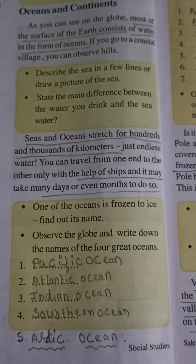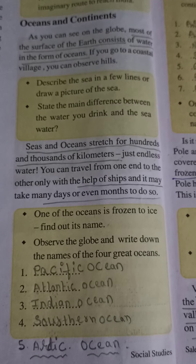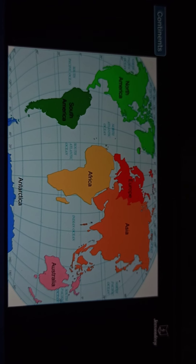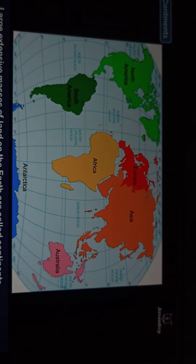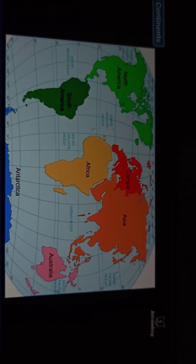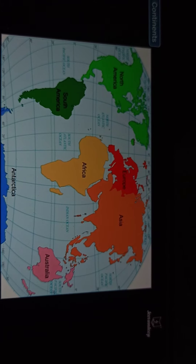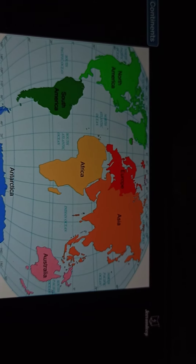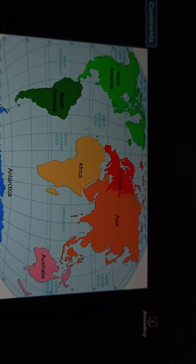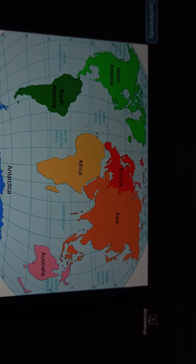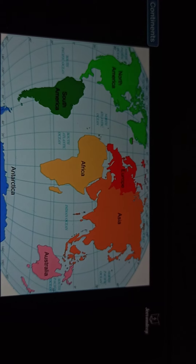Continents. Large extensive masses of land on the Earth are called continents. Asia, Africa, North America, South America, Europe, Australia, and Antarctica are the seven continents on the planet Earth. As we can see the seven continents in the given picture: Asia, Africa, North America, South America, Europe, Australia, and Antarctica. These are the seven continents on our planet Earth.